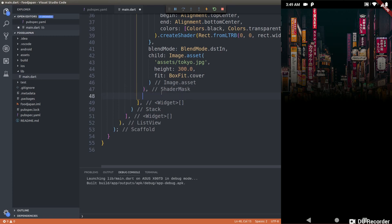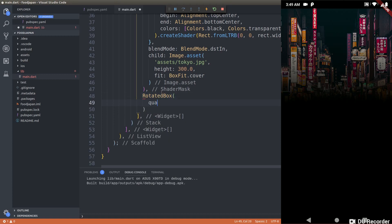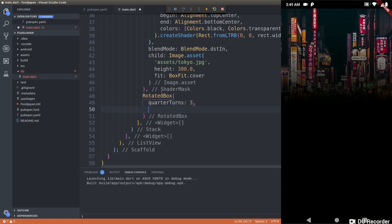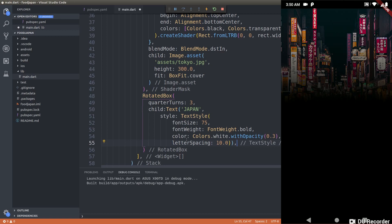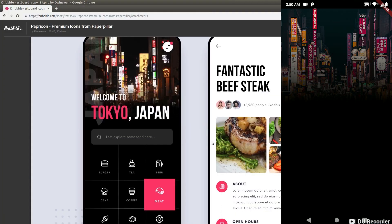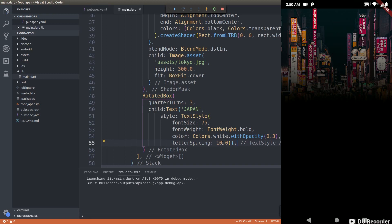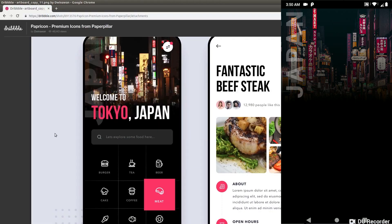After the ShaderMask, I'll add a RotatedBox. Inside it I'll set quarterTurns to 3, and add a Text widget with the letter spacing set to 10 so the text looks really spaced out. Let's save this and check the mobile device. Wow, it looks really good! The text overlay effect on the image is really awesome.